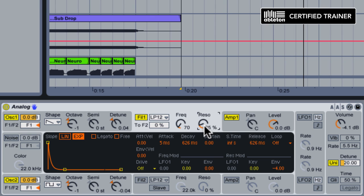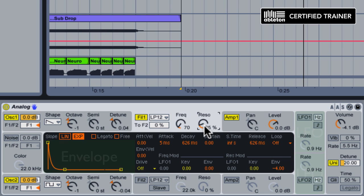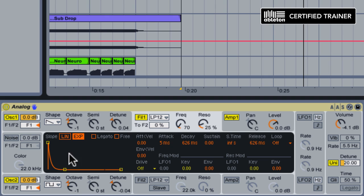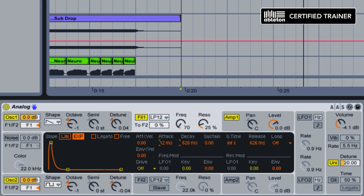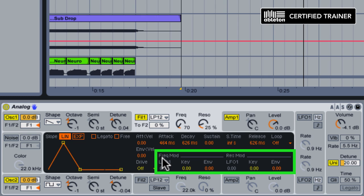But the filter isn't moving. In order to move the filter and give it that nice sweep, we're going to need to assign a modulator, like an envelope or an LFO. In this case, we're going to use filter 1's built-in envelope, which we can see down here in the display. We're going to increase the attack time so the filter will fade in more slowly, up to about 450 milliseconds. We're going to put it into linear mode.